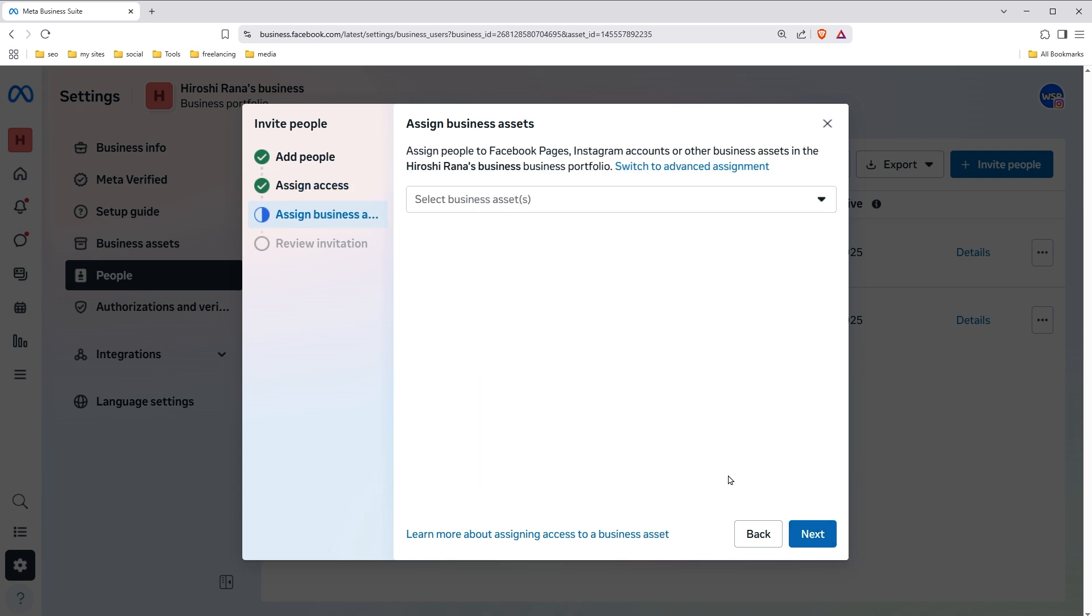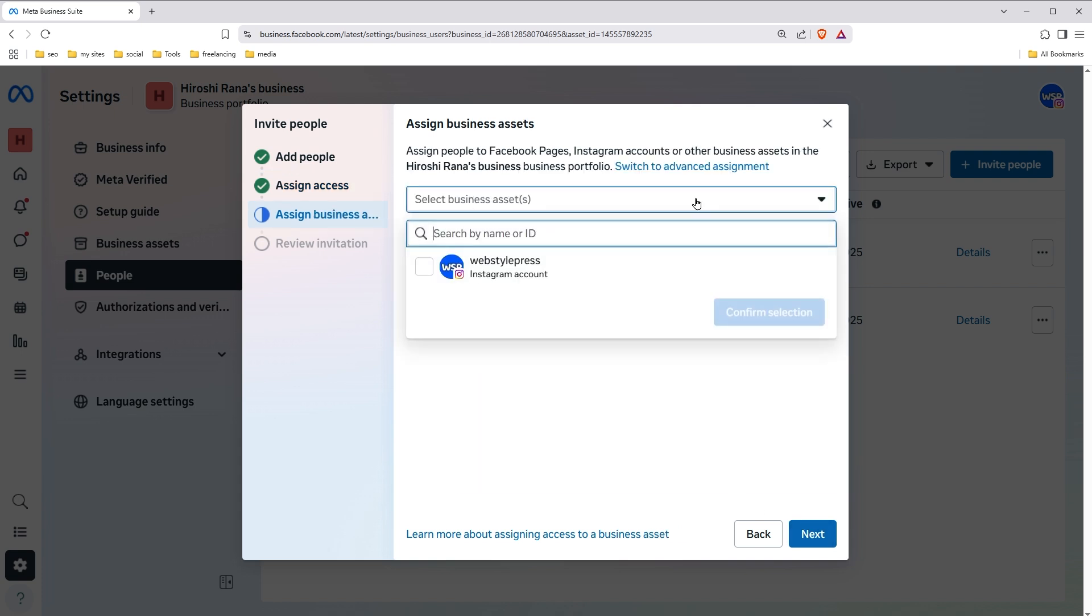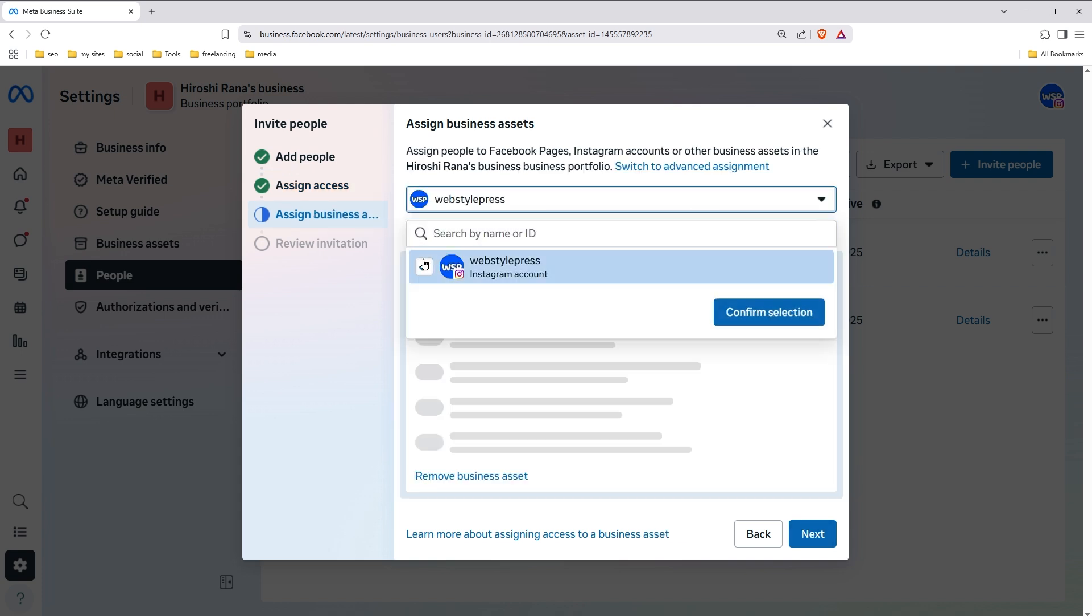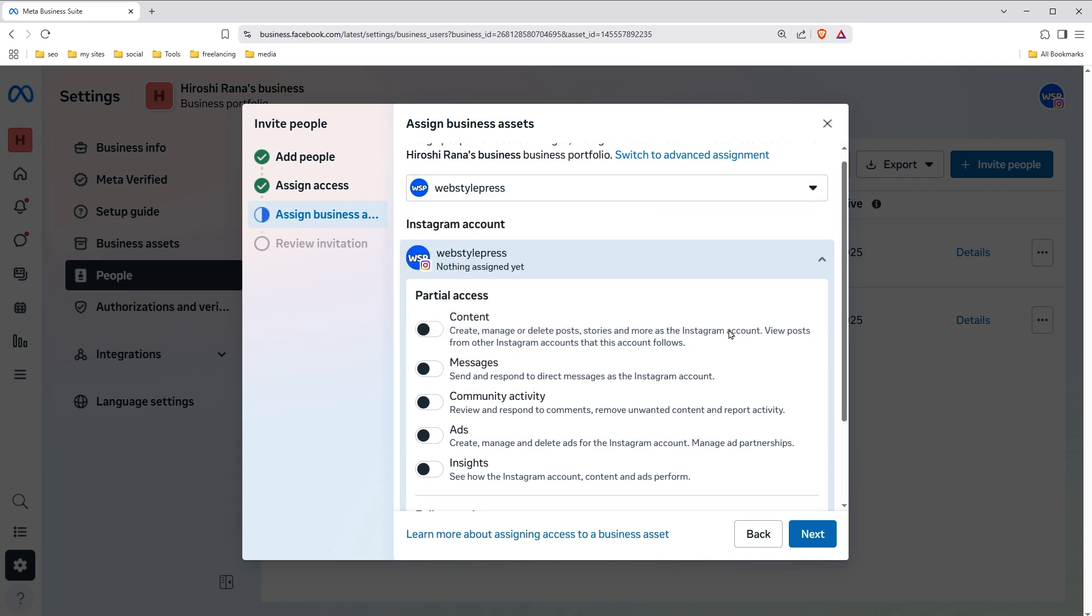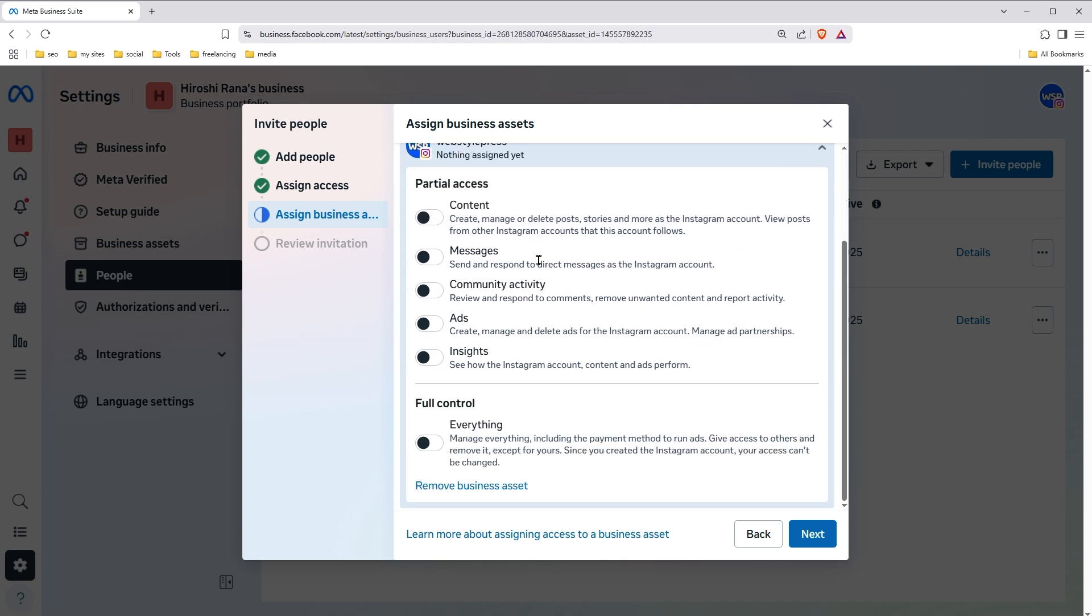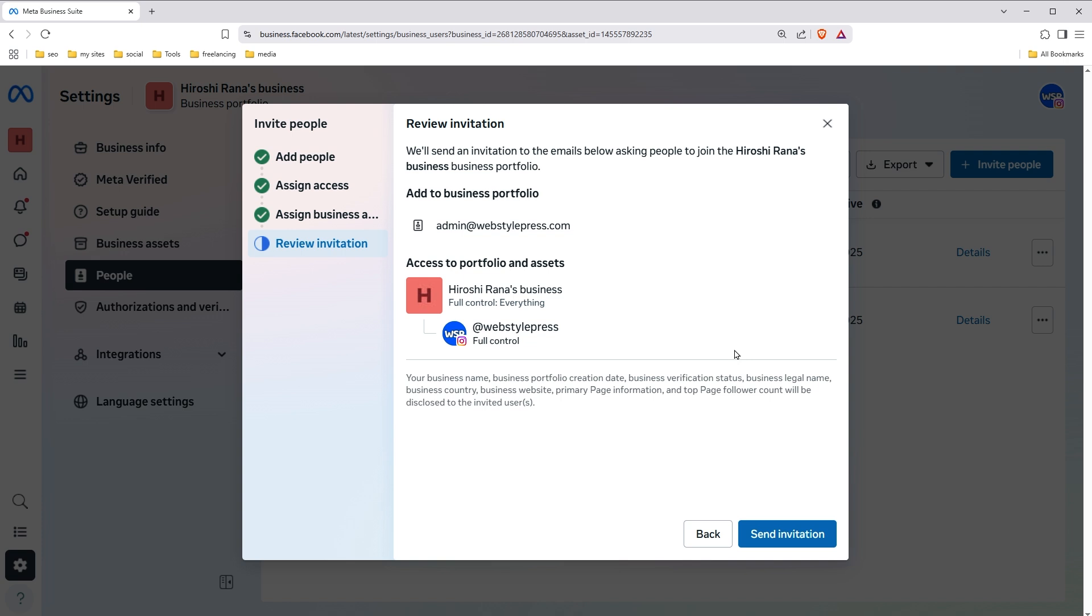Select profile that he will be managing, choose access level or provide full control, click next, click send invitation.